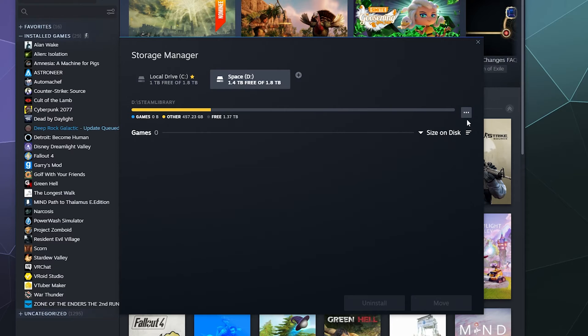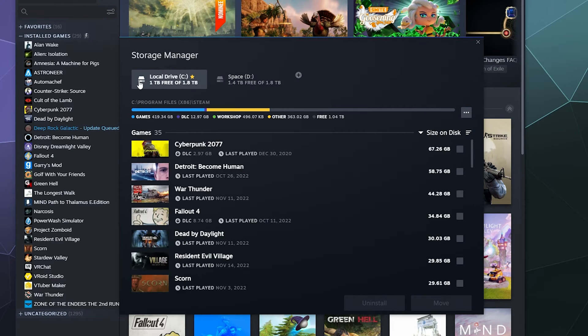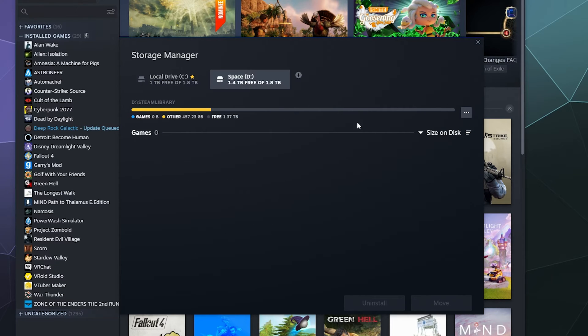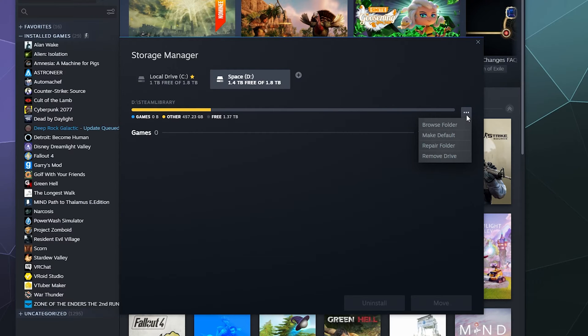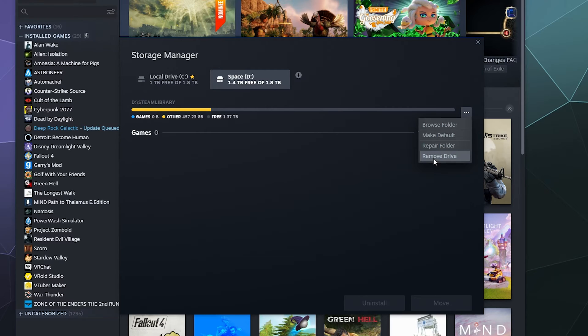You can also go over here when you select on one of these different folders at the top and you can click the three little dots on the far right side, and then you can remove this drive as a place to store games on your computer, which I think I will do.